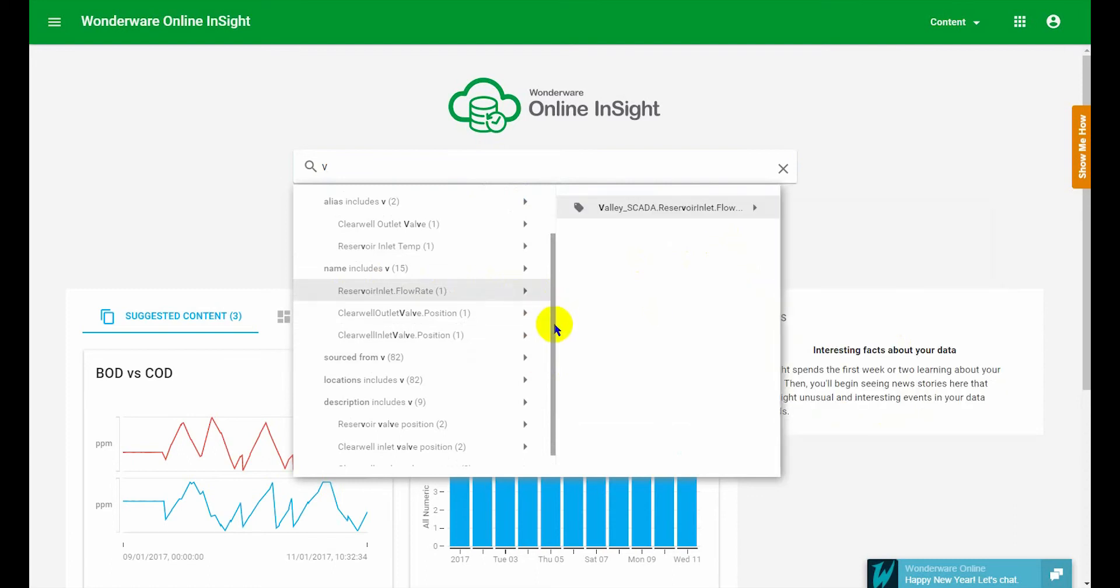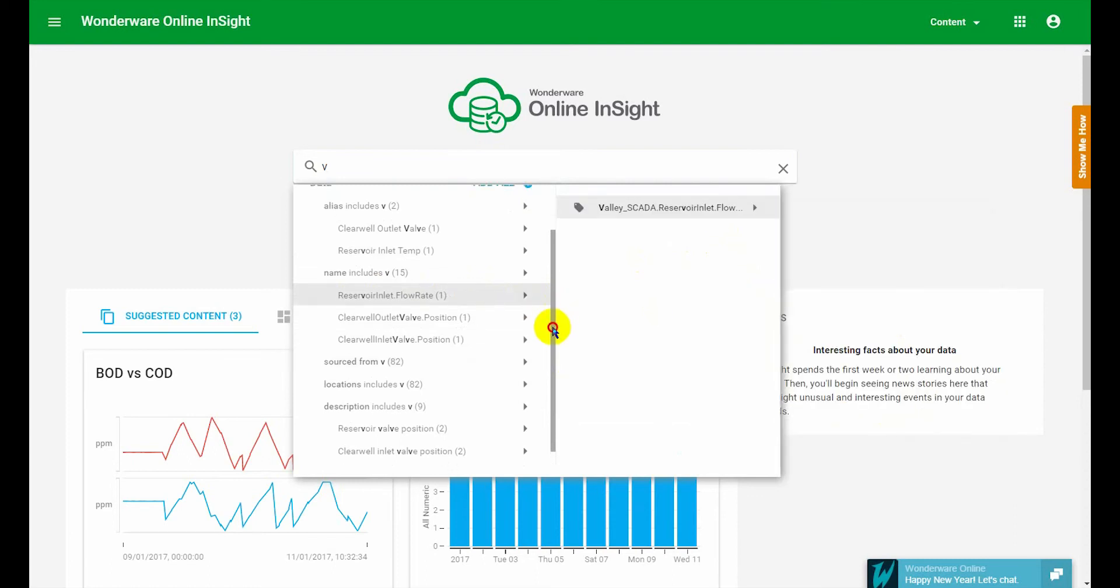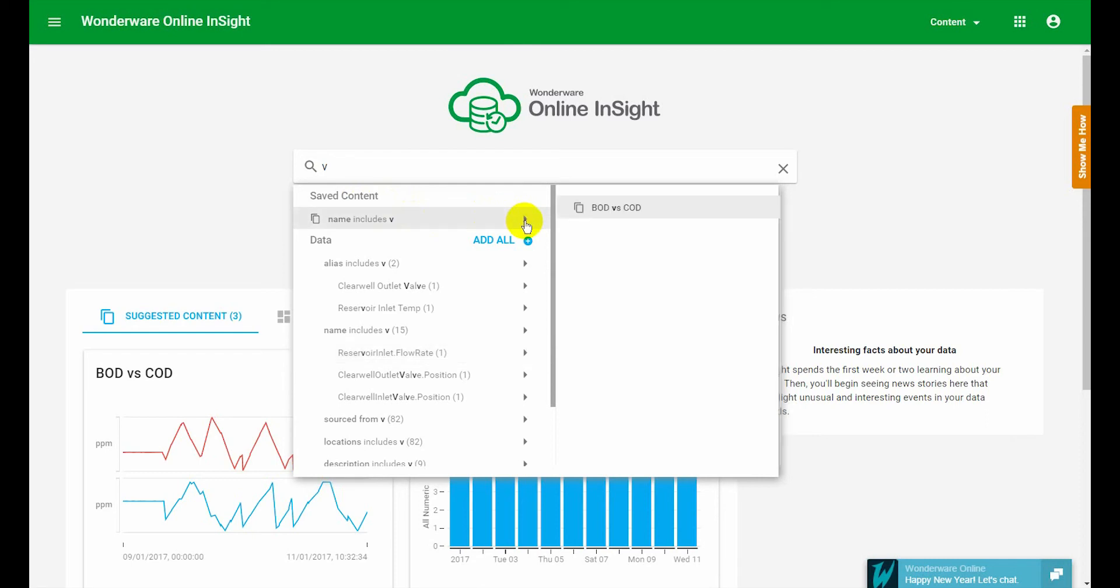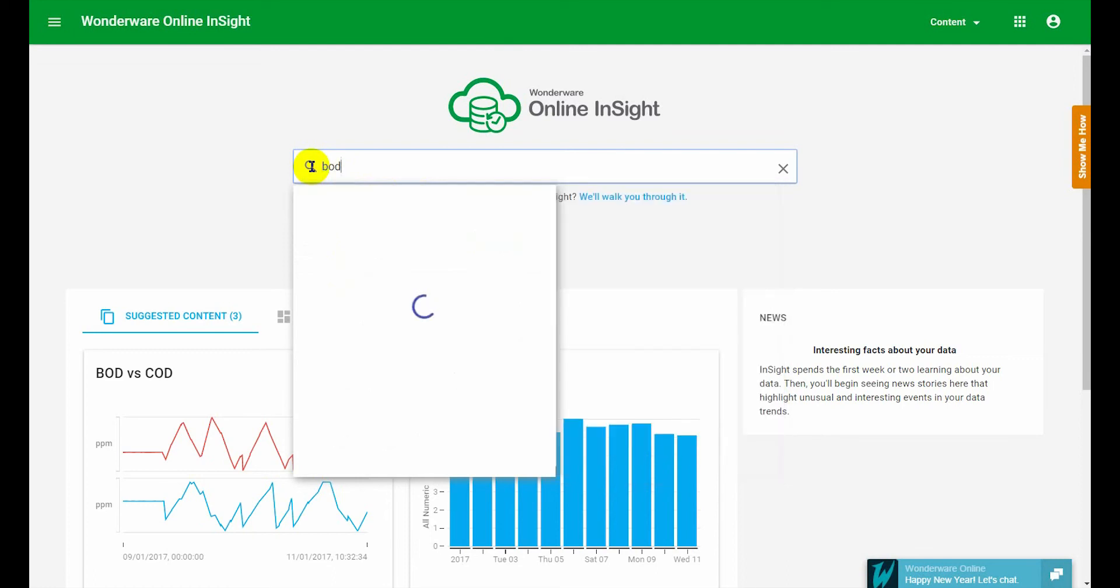If we go at the top we have we're searching your content. So if you've previously saved any content then we'll help you find it. And this is meant to be a quick way of locating your content.